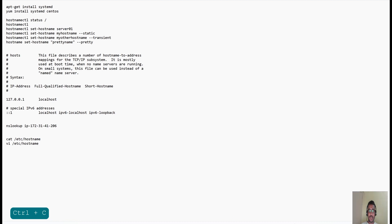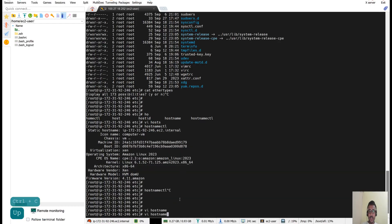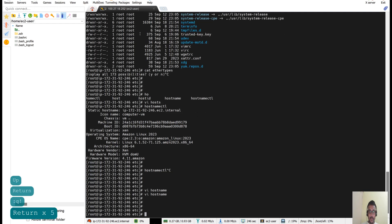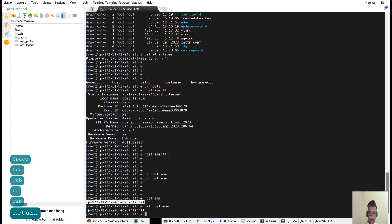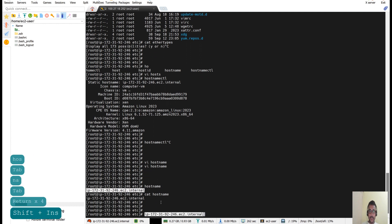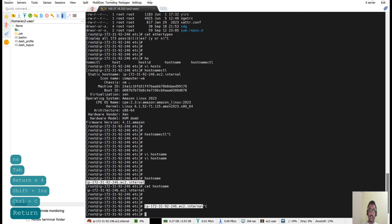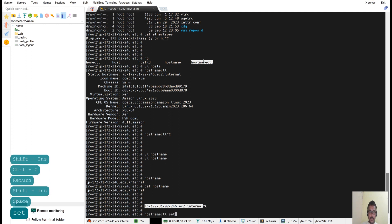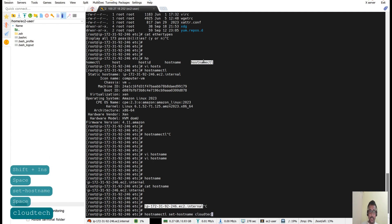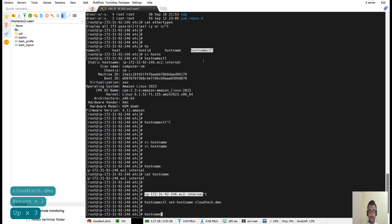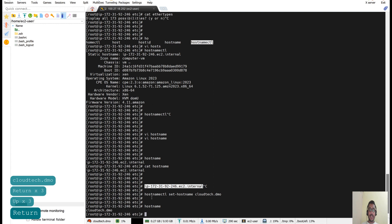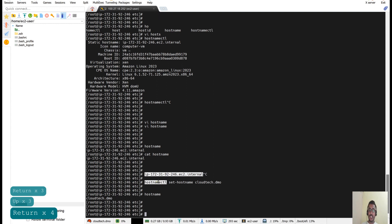Let me show you using 'hostnamectl set-hostname'. Right now the hostname contains our IP address. If you simply type 'hostname' it will show the current hostname. If you type 'cat /etc/hostname' it will also show the same thing — both are the same. Now let's change that hostname using 'hostnamectl set-hostname' with a new name.